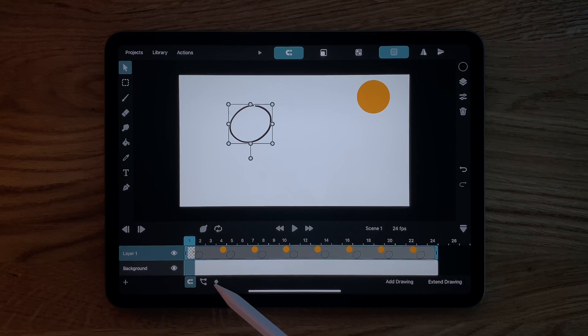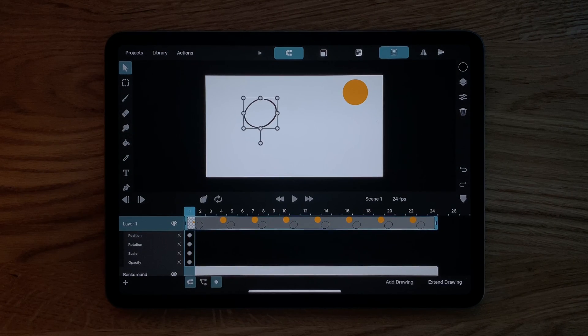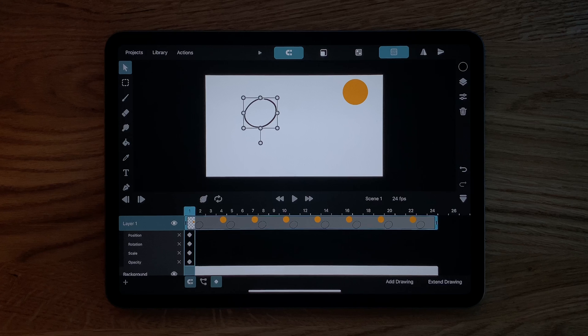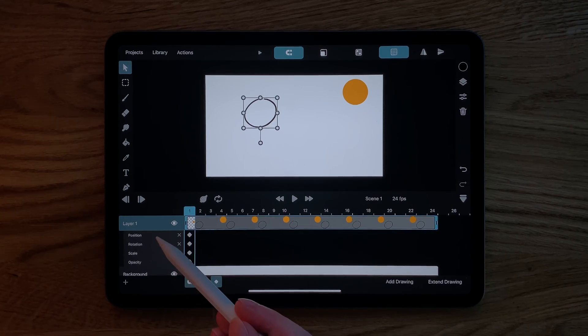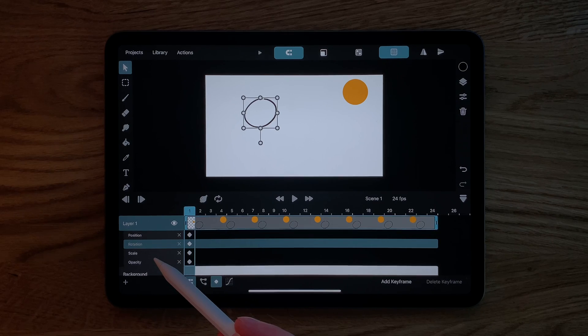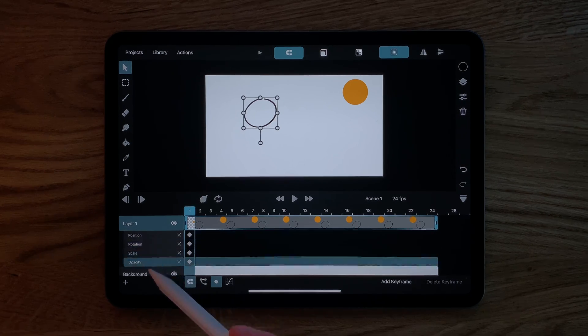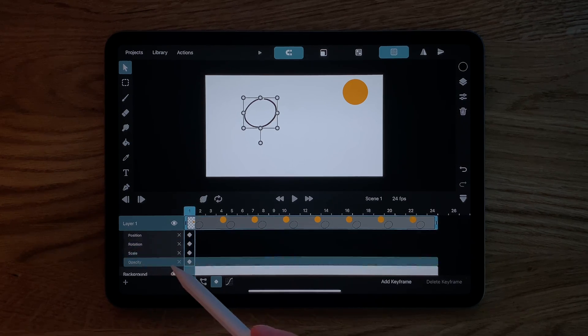We start by turning on keyframing mode using this button down here. This now shows us all of the properties that support keyframes of the selected drawing layer. In the case of this pixel layer that's the position, rotation, scale and opacity.